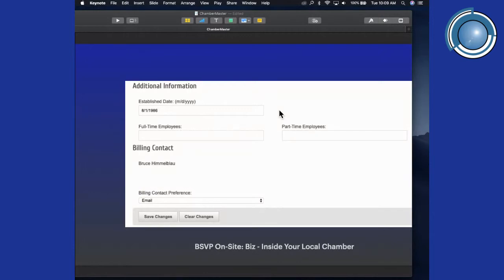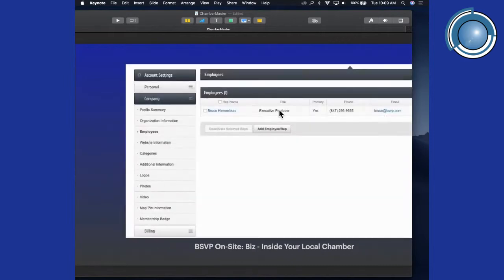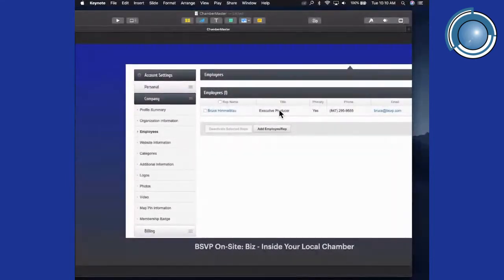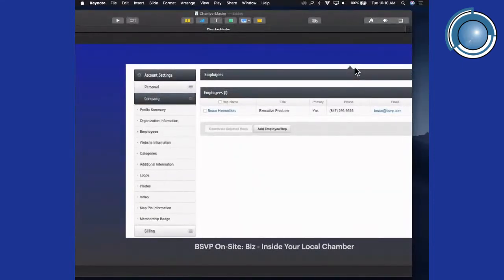Once you enter the information, be sure to save it or it won't stay. For employees, if you're a company with 100 employees you don't have to enter every single one. What you want to enter here are your reps — people who will be attending chamber events, the lunches, the after-hours, the meetings. It can be yourself, a sales rep, or both. Add their email address so they're on the contact list whenever the chamber has something to send out.